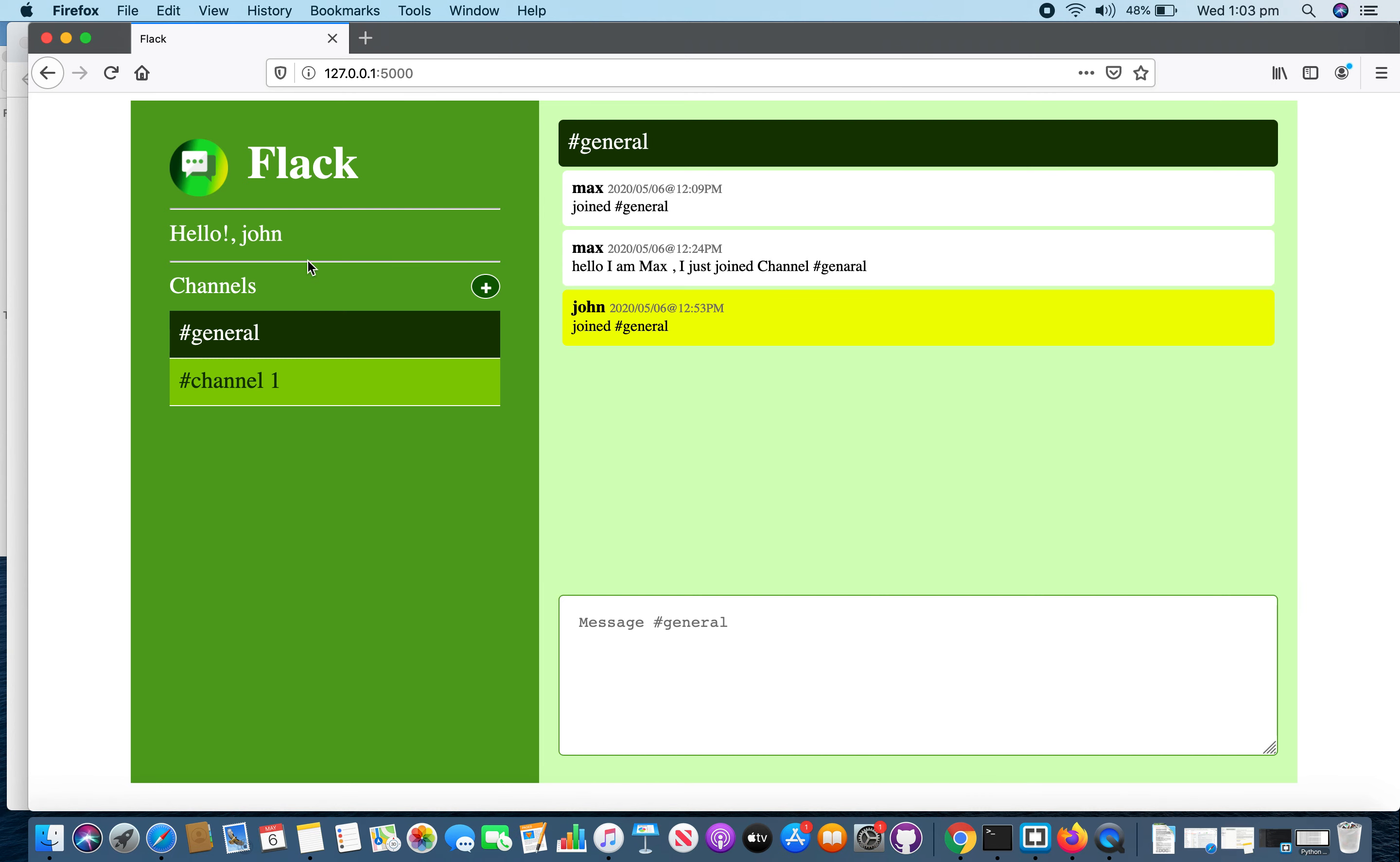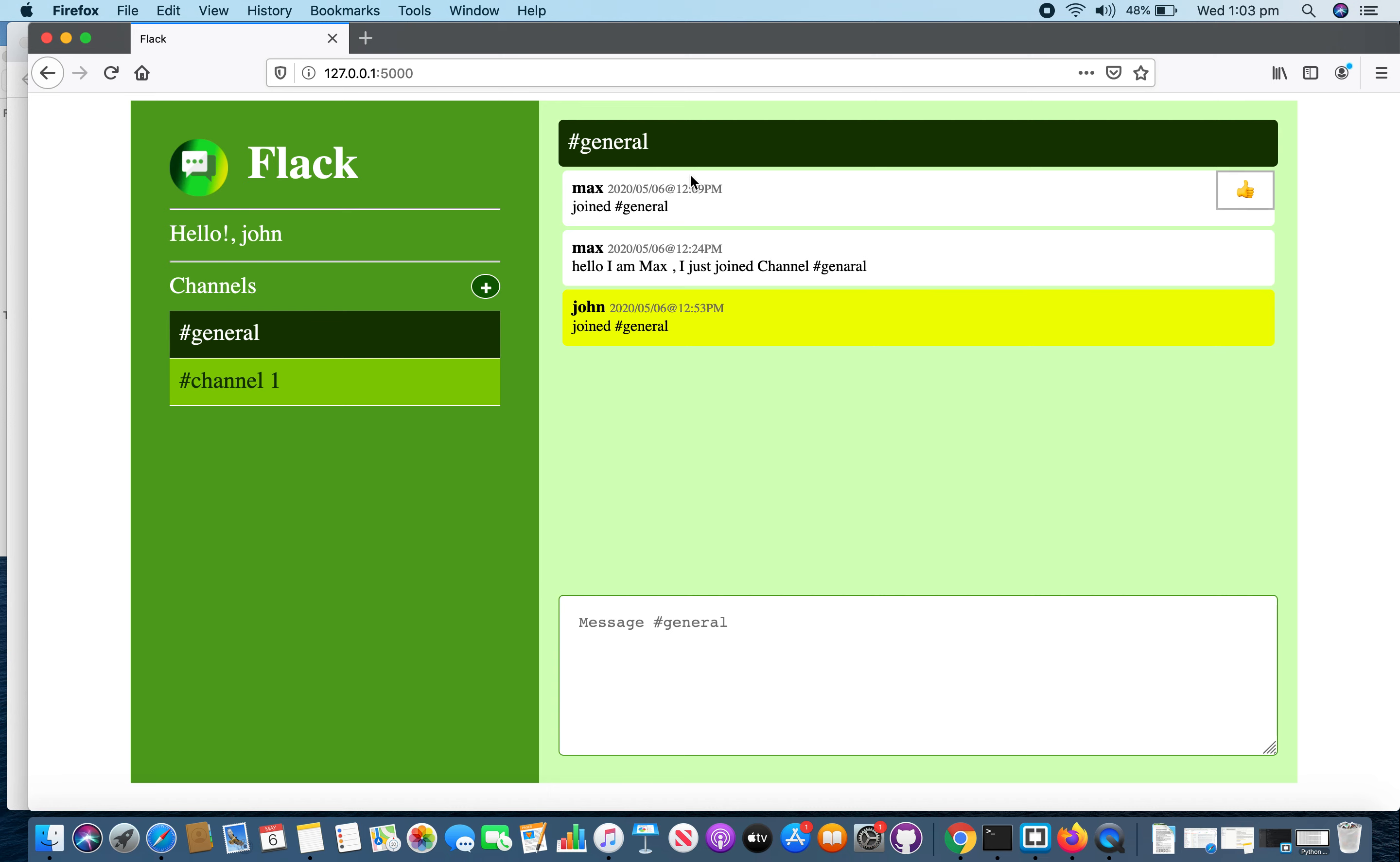John is automatically diverted to general channel and he can see all messages in general channel. I have highlighted his own messages in yellow and messages sent by other users in white.